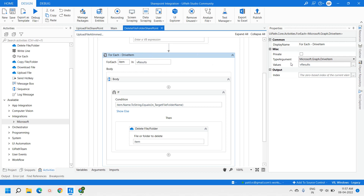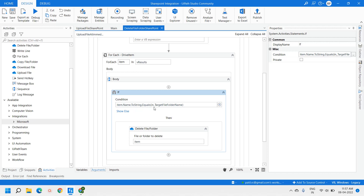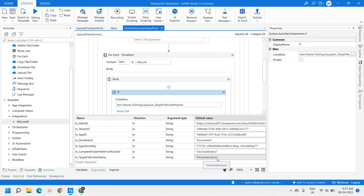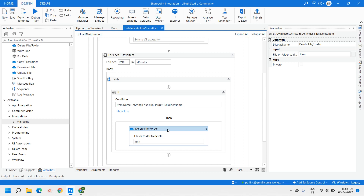The next activity is an If condition. We are making sure that the correct file is going to be deleted. The condition is: item.Name.Equals(In_TargetFilesFoldersName). Here, In_TargetFilesFoldersName is document.docx. So the condition checks whether the file name we are passing matches the file name found in the drive item. Only if it matches will we proceed to delete.